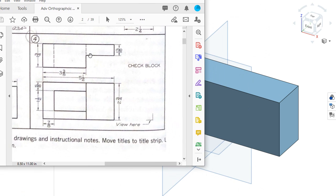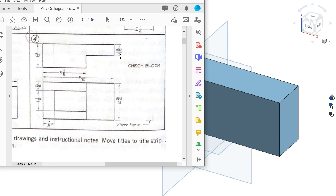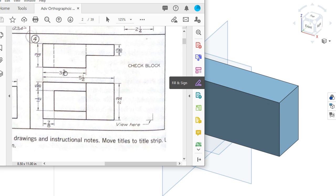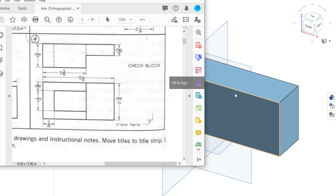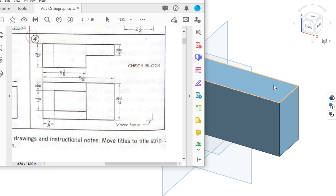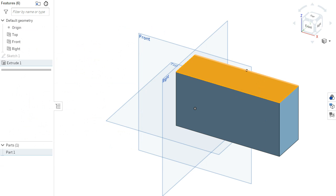I can see that there's no material here. I know that the length from this end is 3 and 3 eighths, and that this is 13 sixteenths. So I should be able to just draw a rectangle on the top here and define from the end in and from this edge in, and then extrude down removing.